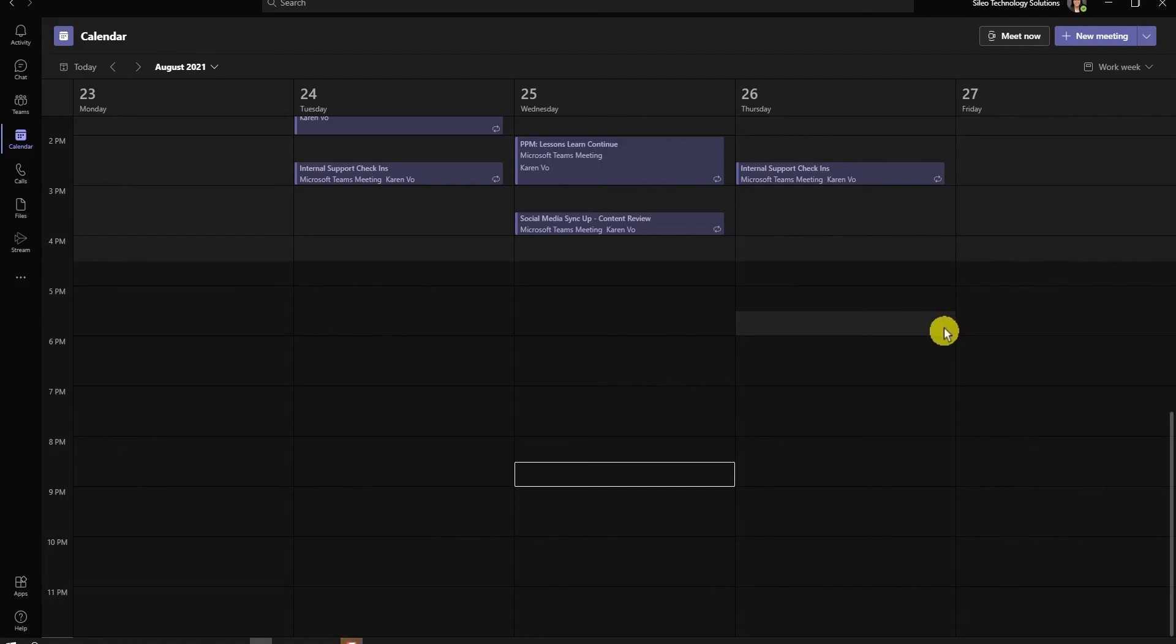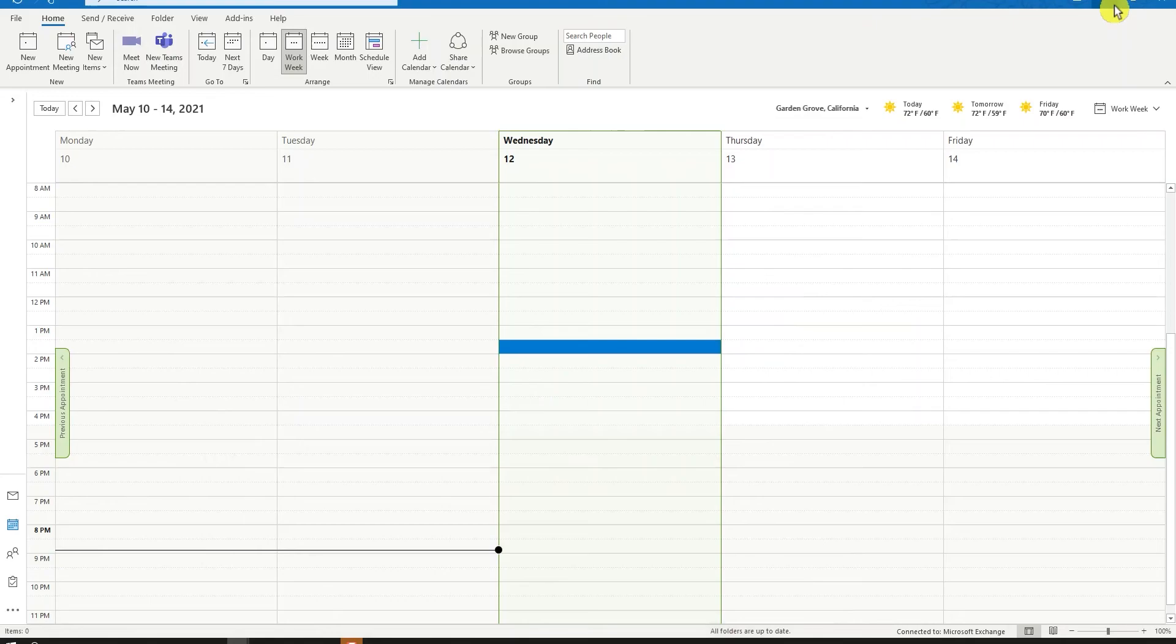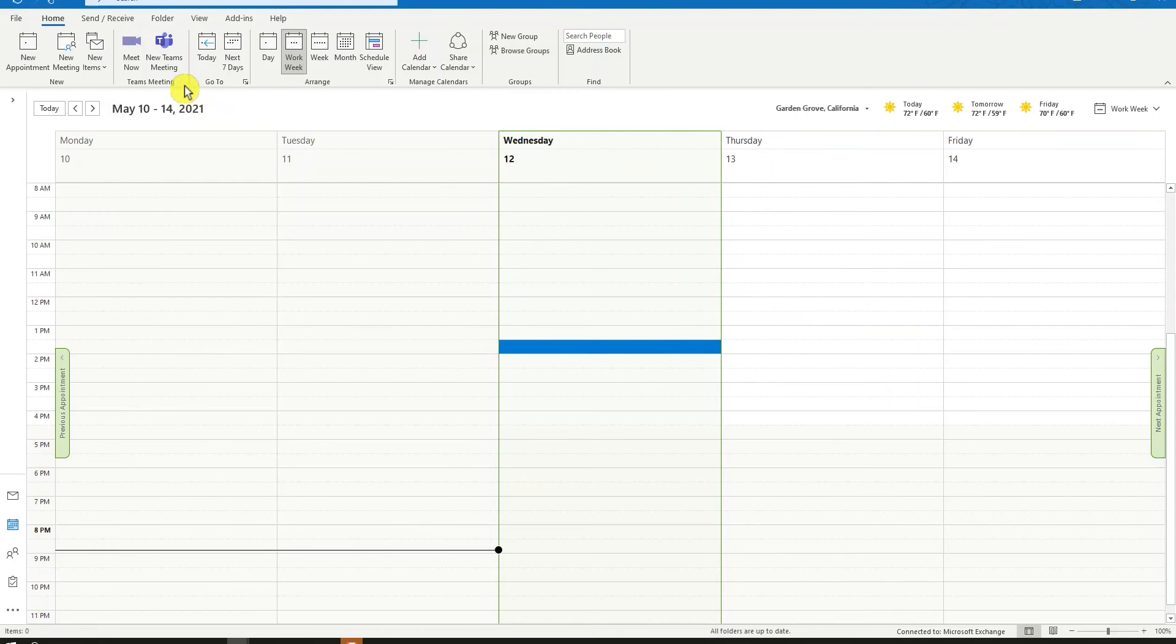Our users are already familiar with the Meet Now button in our calendar view or setting up a new meeting for a later time in Teams. That same option can be found if we navigate to our Outlook and look at the ribbon at the top. We see those same buttons called Meet Now in New Teams Meeting.